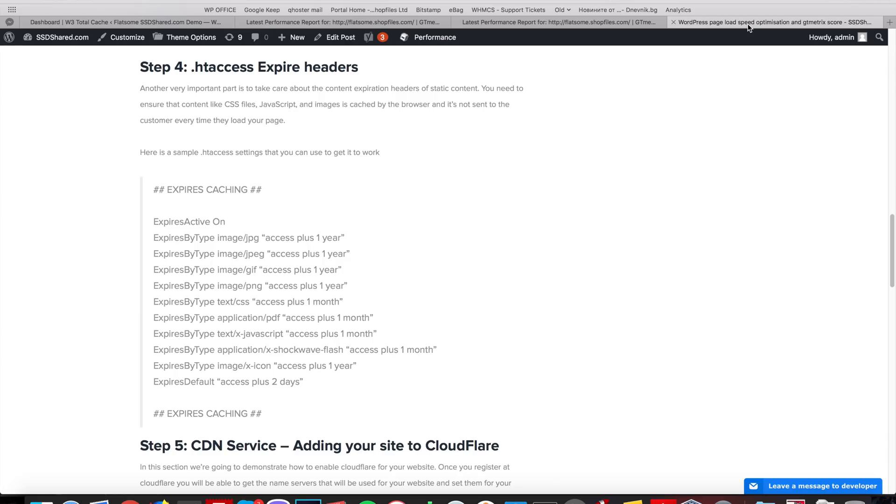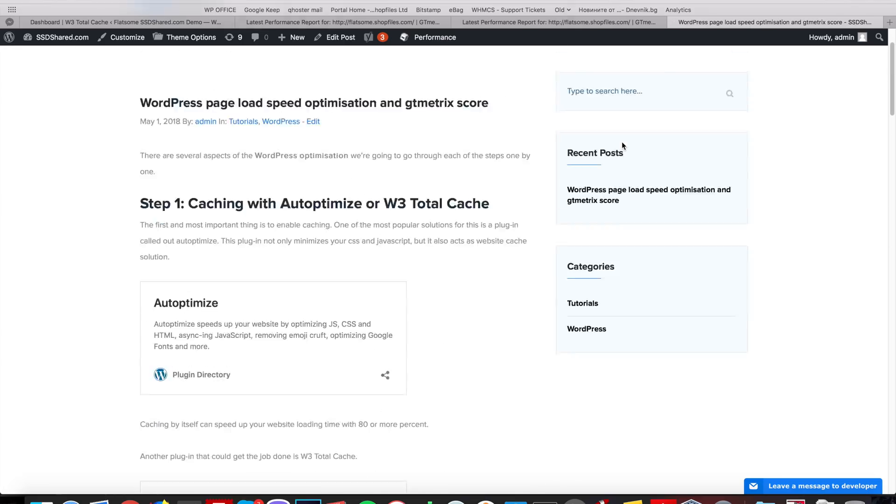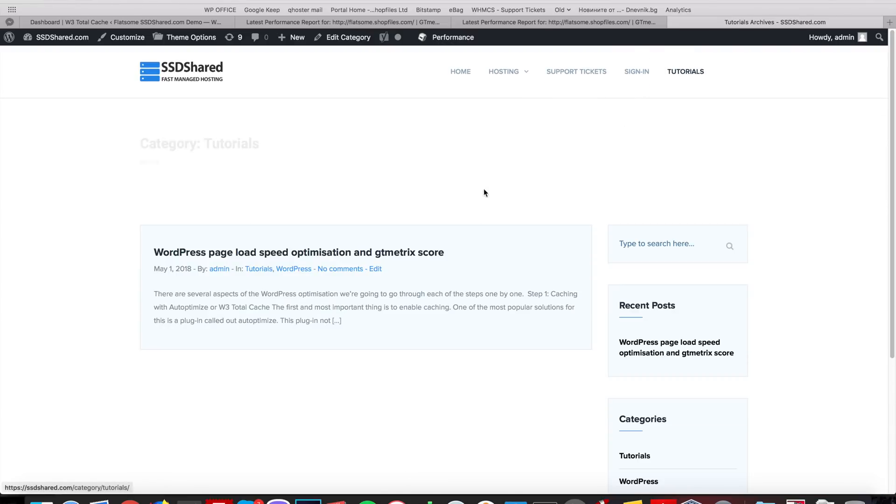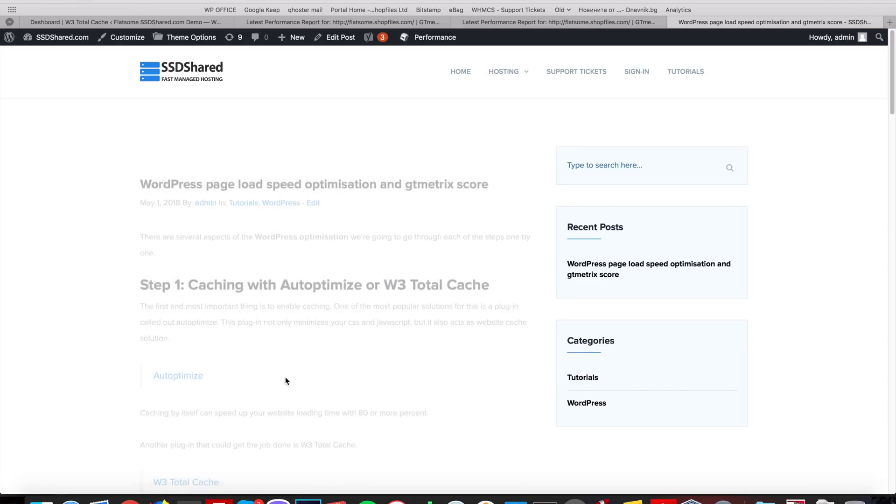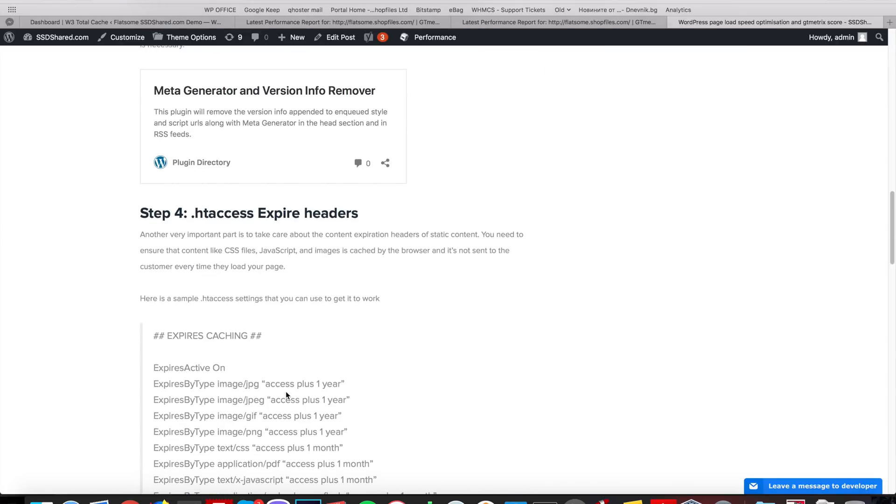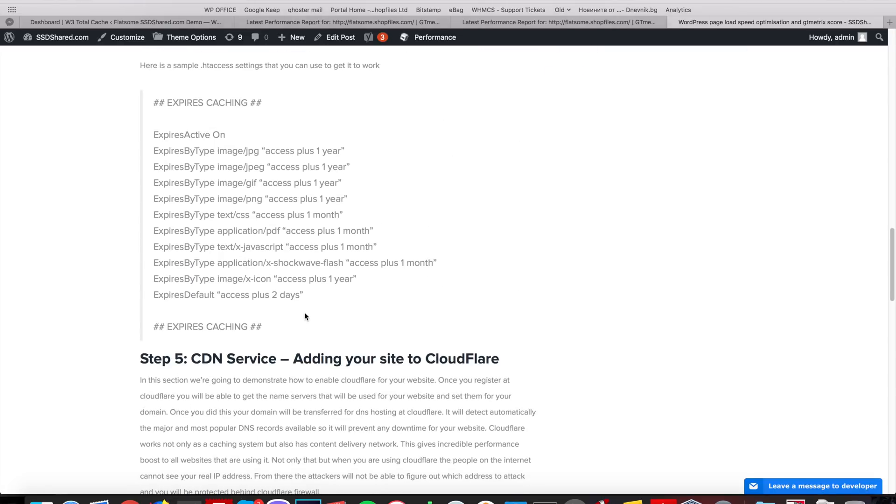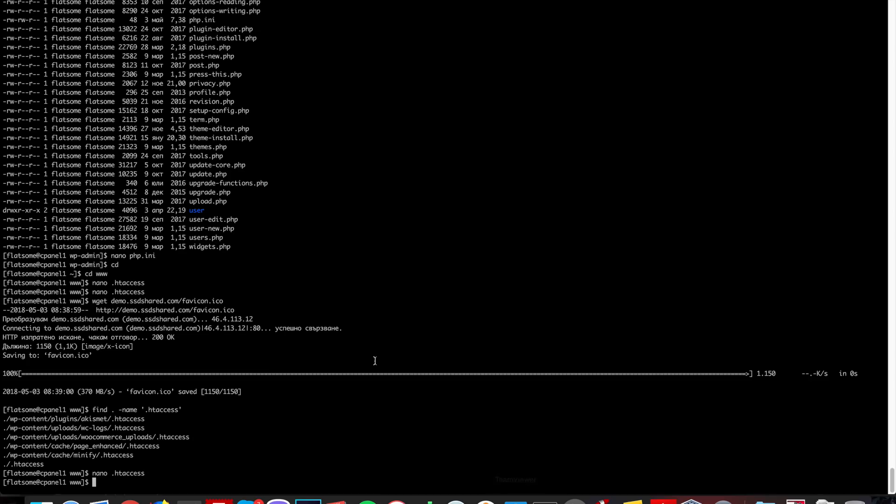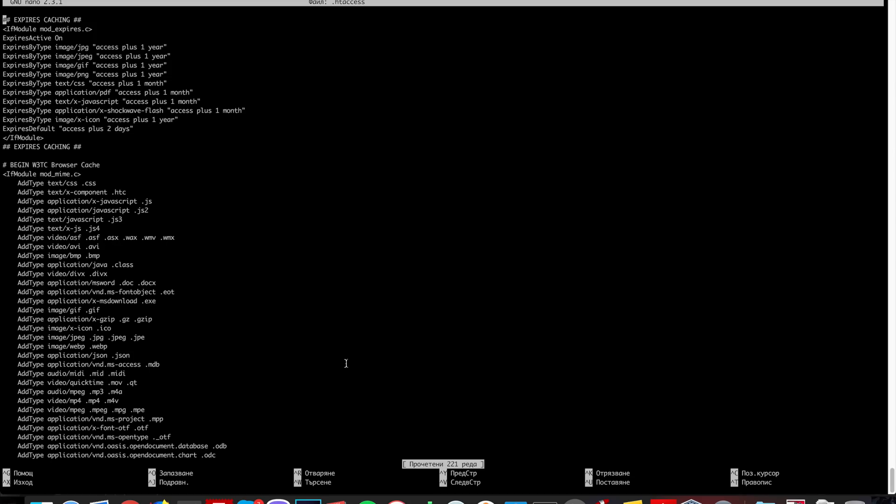To sort it out, I have created this tutorial on our site ssdshare.com where in step 4 we have the htaccess code that you can add in order to get this up and running. So, I already added it on top of the htaccess file.